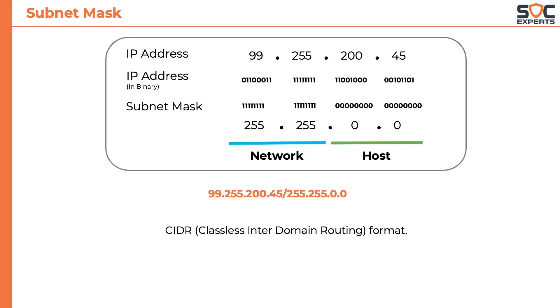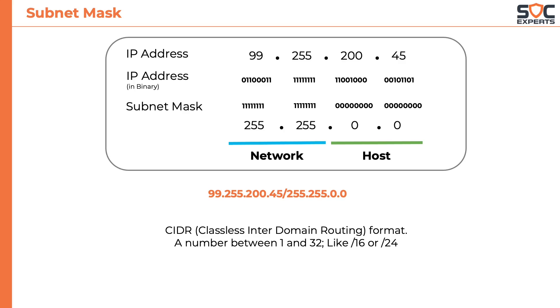It's called the CIDR format. CIDR stands for Classless Interdomain Routing. In this format, the subnet mask is represented by a number between 1 and 32 like slash 16 or slash 24, where 16 and 24 represents the number of ones in the subnet mask. So the above IP address can simply be written as 99.255.200.45 slash 16.